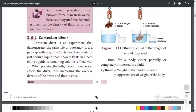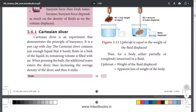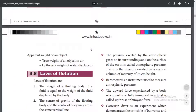The object displaces fluid and experiences an upthrust. The space occupied by the object in the fluid determines the buoyant force. When the upthrust is removed, the apparent weight is the actual weight minus the buoyant force.